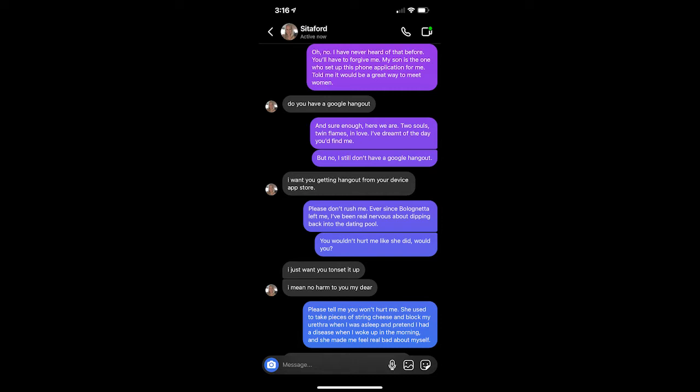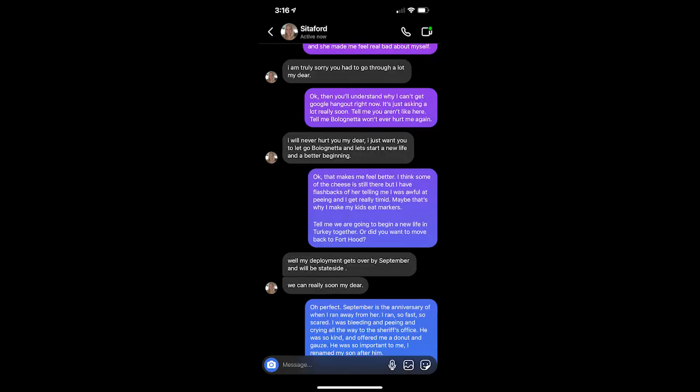I want you getting Hangout from your device app store. Please don't rush me. Ever since Bologna left me, I've been real nervous about dipping back into the dating pool. You wouldn't hurt me like she did, would you? I want you to set it up. I mean no harm to you, my dear. Please tell me you won't hurt me. She used to take pieces of string cheese and block my urethra when I was asleep and pretend I had a disease when I woke up in the morning. And she made me feel real bad about myself.